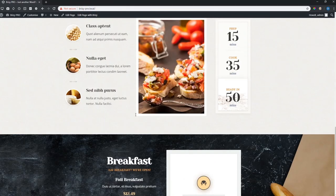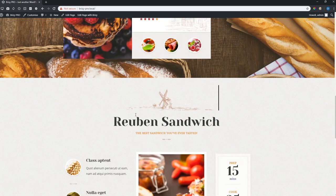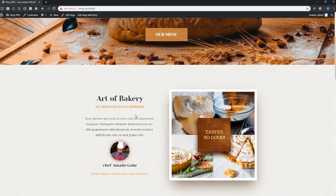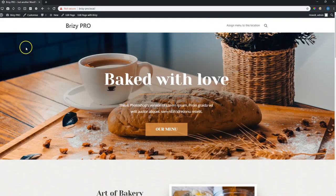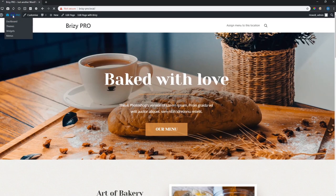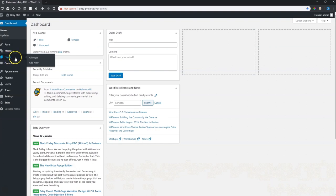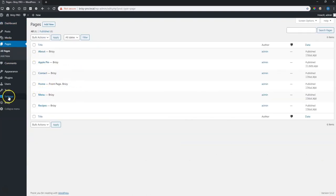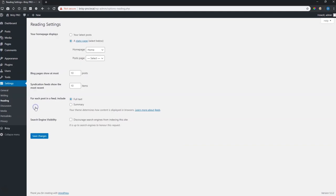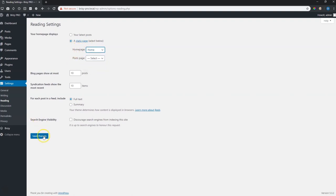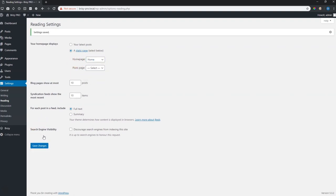This is probably one of the first things that you will always do when you create a new site. You create the home page under pages and then once you have that home page you go to settings, reading, choose a static page and then assign that home page or whatever page you want to your home page and then save it.